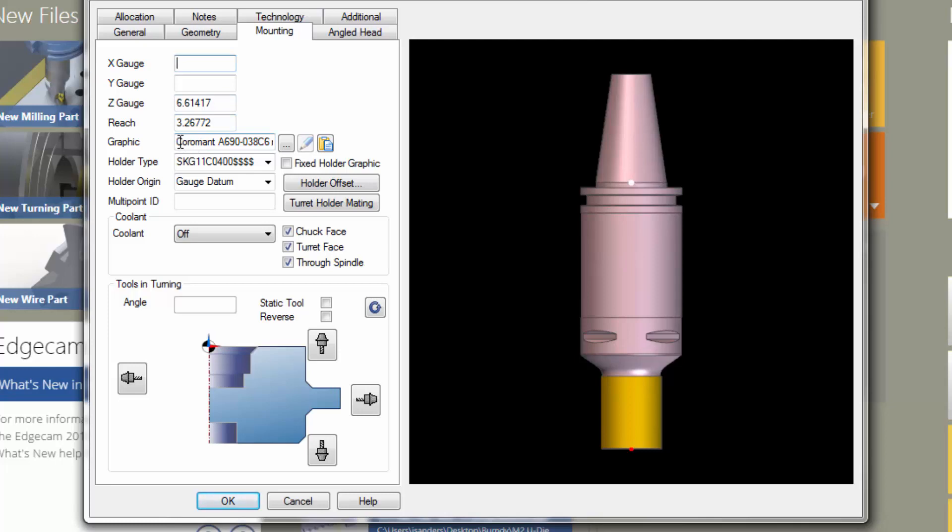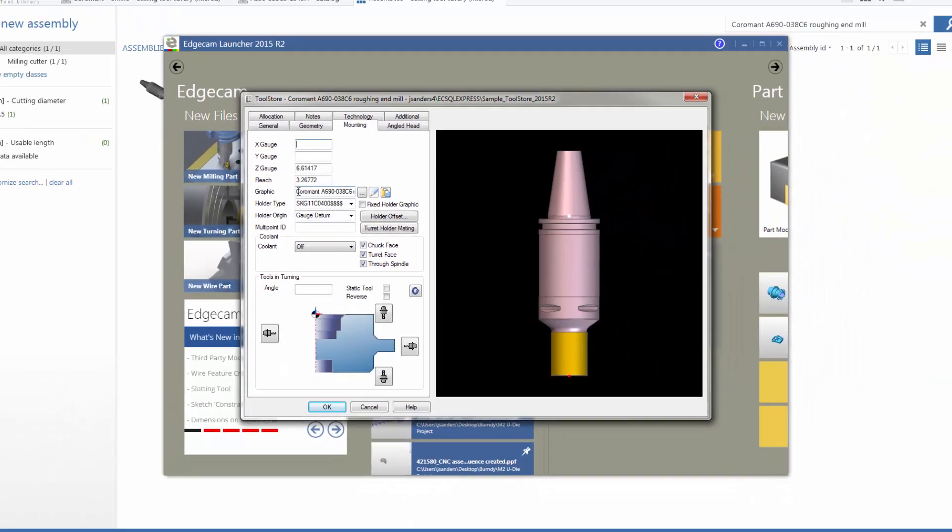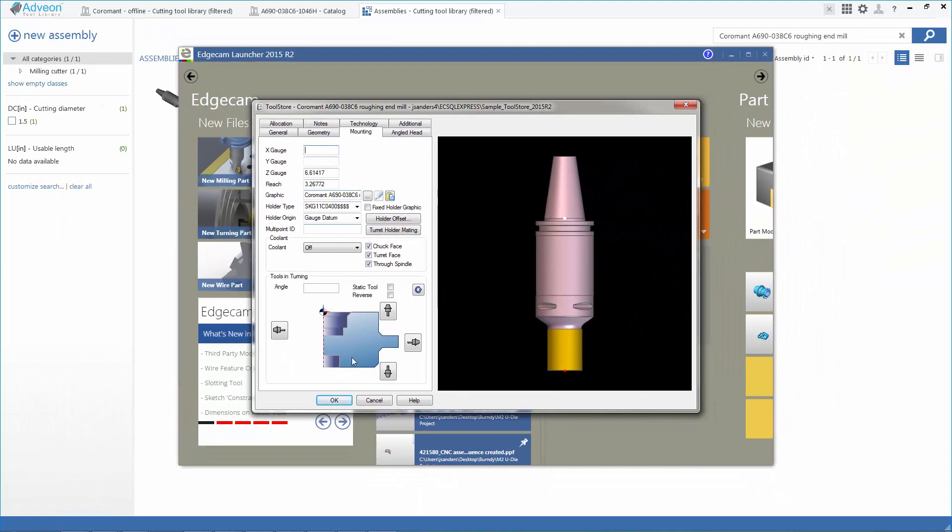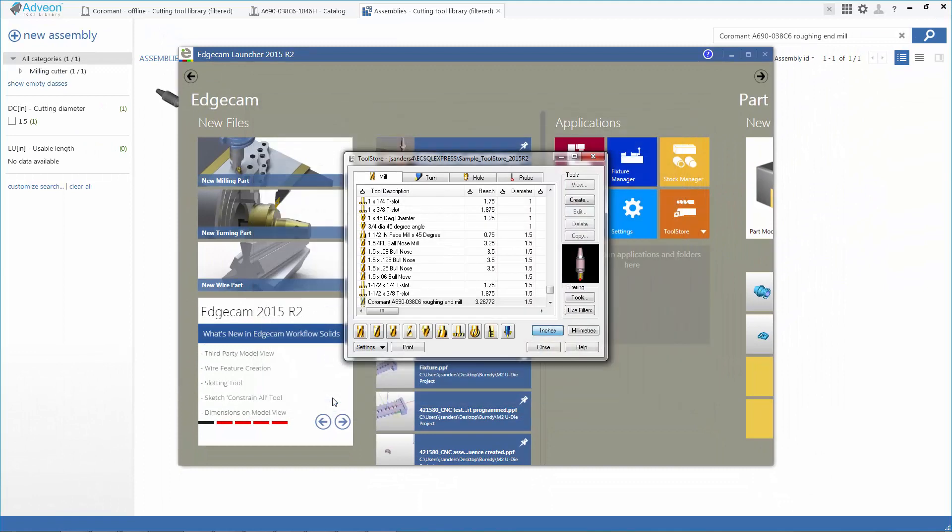We'll be able to immediately use this tool for programming and for verification simply because of the export to CAM function from Adveon.